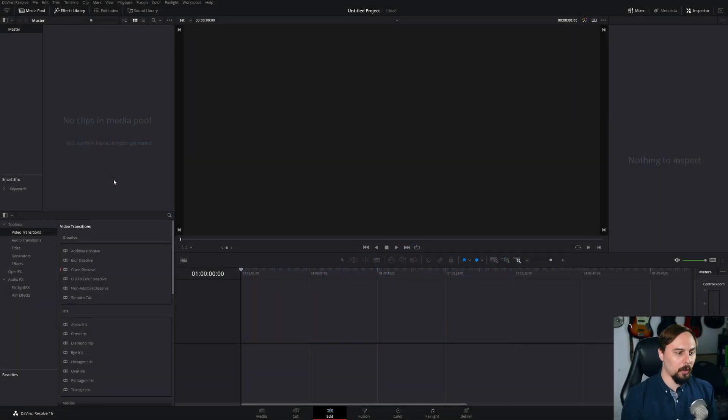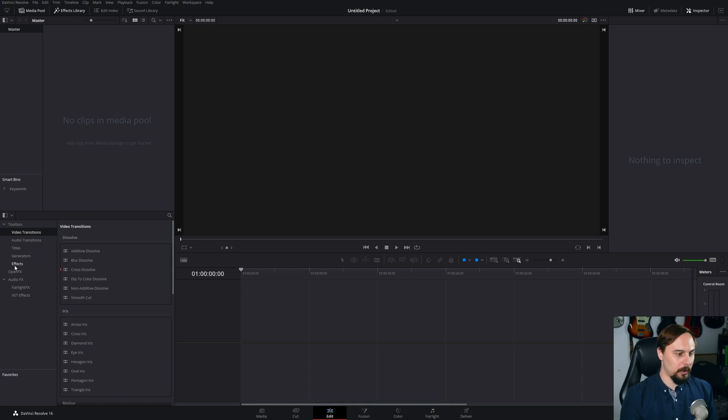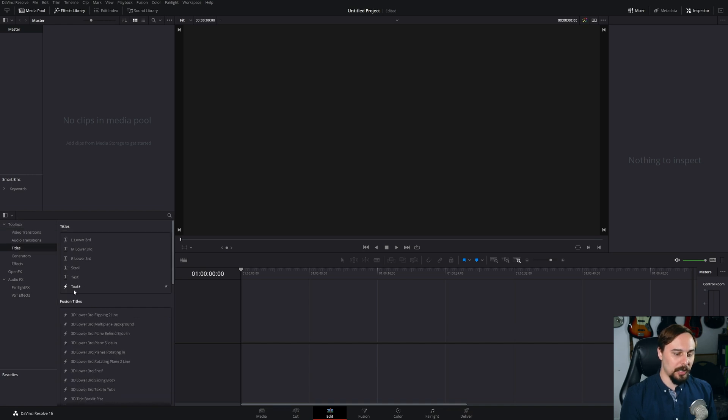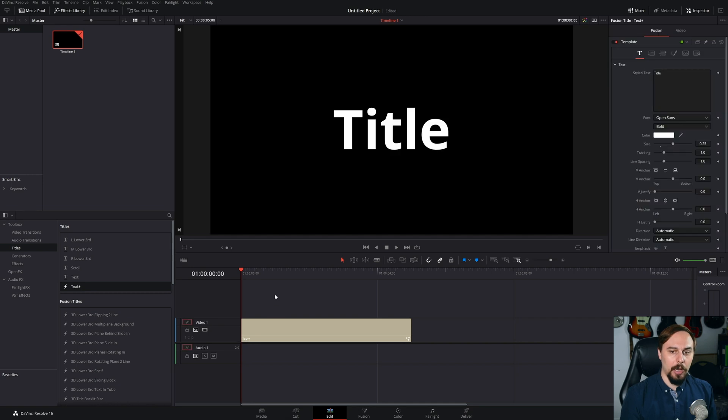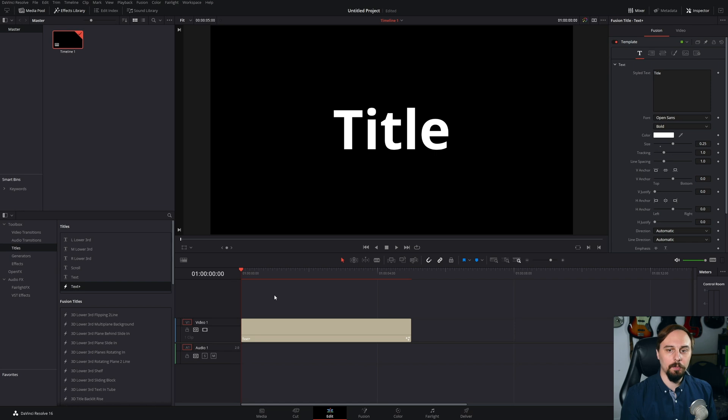All right, so the first thing that we're going to need to do is go into our toolbox section, go to titles, and then drag and drop the text plus right into our timeline. And this is the one that we're going to be working with today. We're not going to be using the basic text whatsoever.